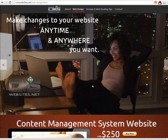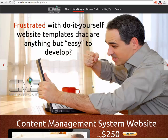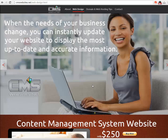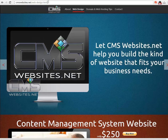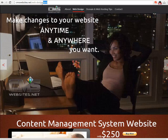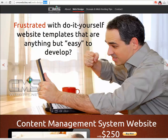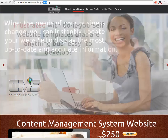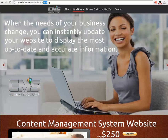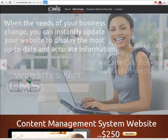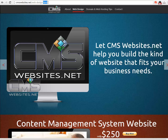Hey everybody, this is Ken Haskins with cmswebsites.net and in this tutorial I'm going to show you how to produce clean URLs for your Adobe Muse websites. Now by default when you upload your files to the server, Adobe Muse attaches this .html extension to each of your web pages, and that's a good thing because you need that extension in order for your web pages to function properly. But what if you wanted to hide this extension from your site's visitors?